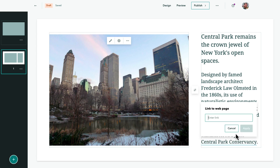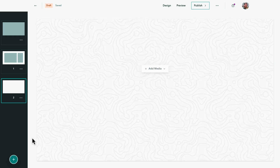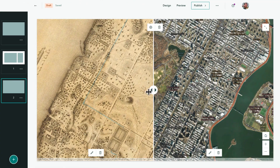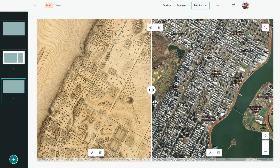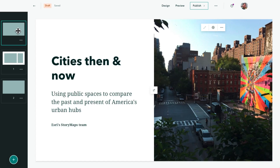Briefings are constructed through the intuitive ArcGIS Story Maps builder, with a robust text editor and a variety of slide styles to maximize flexibility. If you're familiar with ArcGIS Story Maps, you'll recognize the options for adding a multitude of media types, from single images to multi-map comparisons.